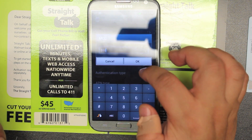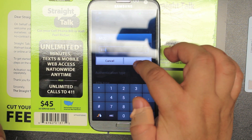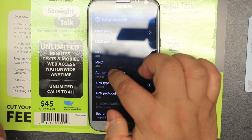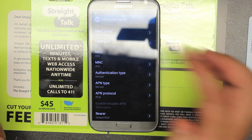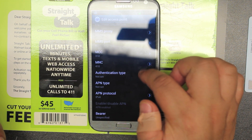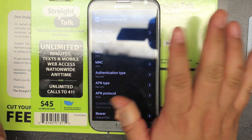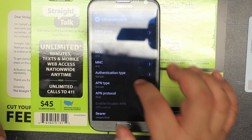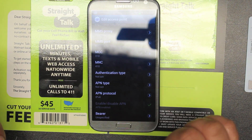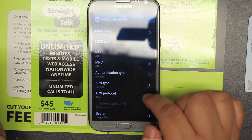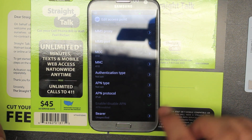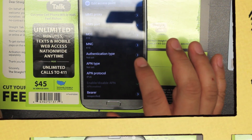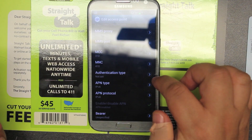Go to MCC — 310 is fine. MNC — 410 is fine if you already have that. Authentication type, just leave it as is. If you did touch it, put it on Internet plus MMS. APN type, just leave it as is. We're done.